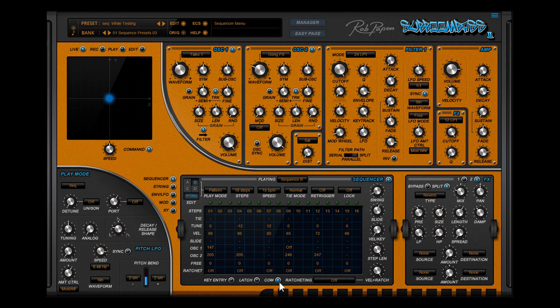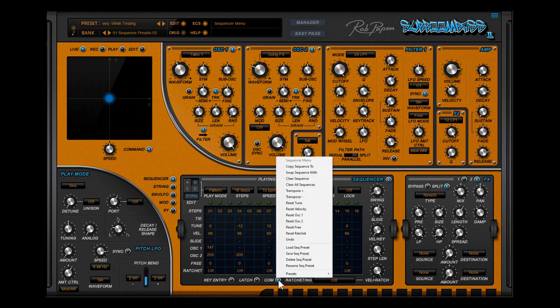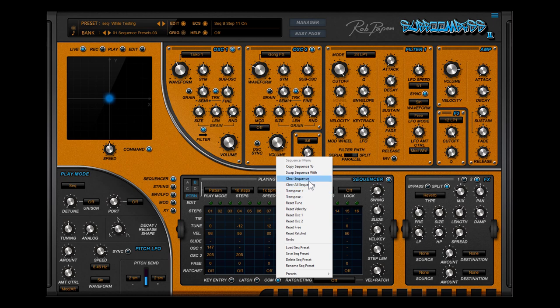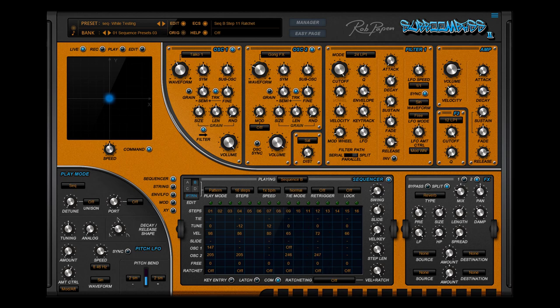Last but not least there is a command menu with many handy features like resetting different sequencer rows, like the tune row, clearing a whole sequencer, copy a sequence and even the option to save your sequencer that is selected to disk for loading it inside another Suboom Bass 2 preset. Enjoy Suboom Bass 2.